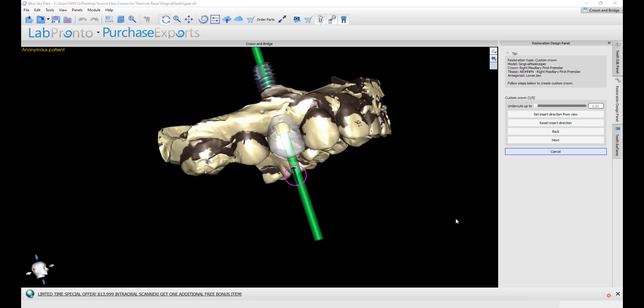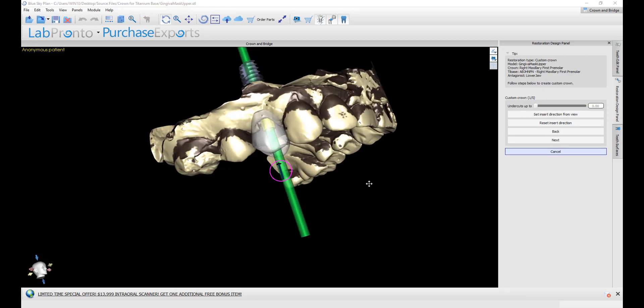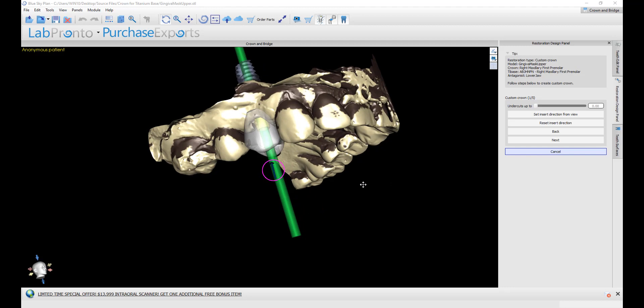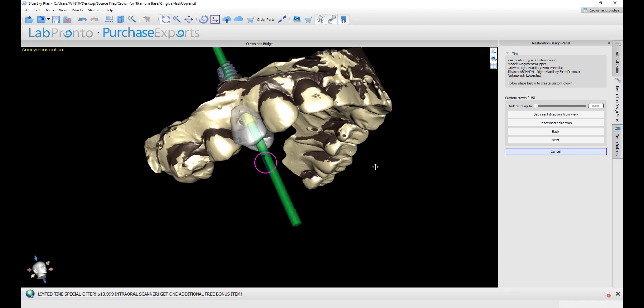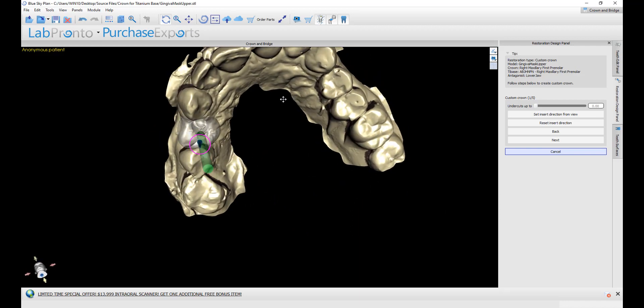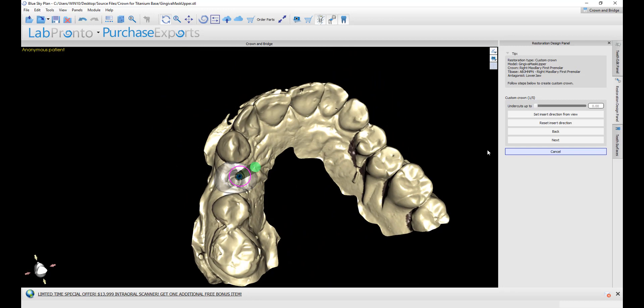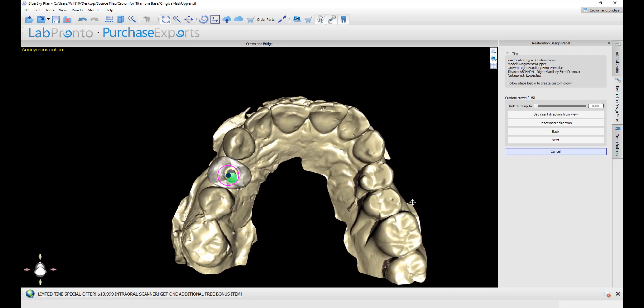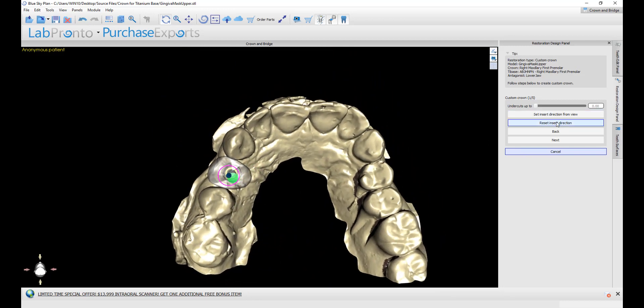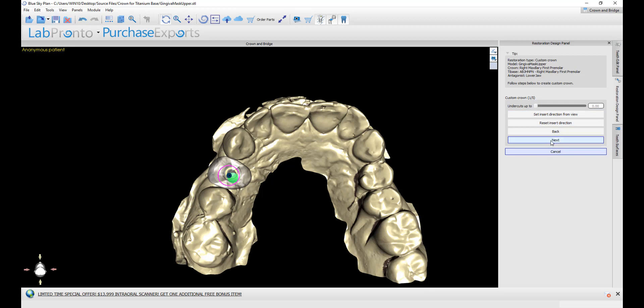We have a short five step process. The first step is undercuts. You could define the path of insertion by grabbing and rotating the arrow, or by aligning the model on screen and then clicking set direction from view. Then we're going to click next.